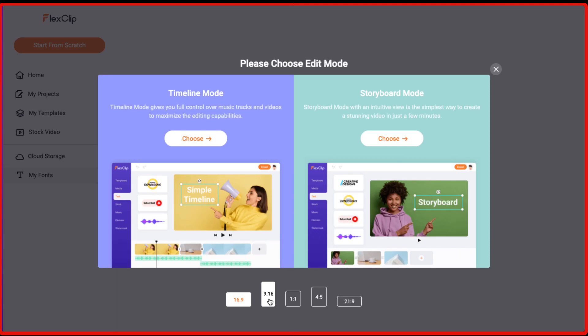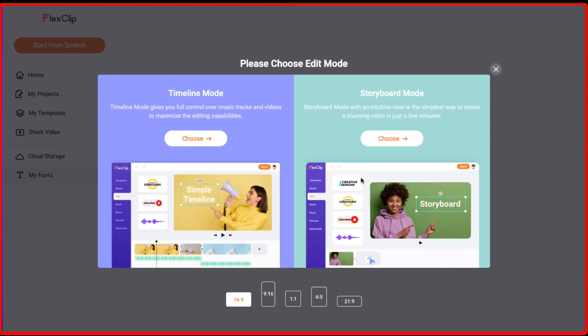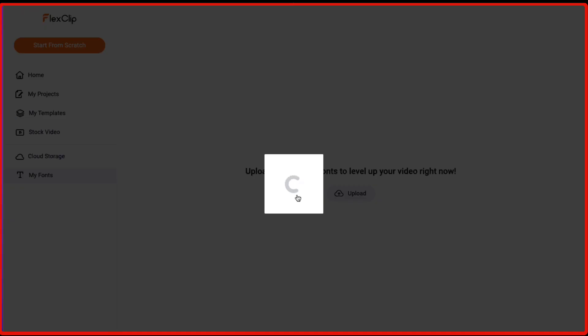And if you're creating a reel for Instagram or TikTok, you need to select 9 is to 16. And then they have got these other aspect ratios for different social media platforms. So depending on the platform you're creating the video for, you just need to select that. So let's just select 16 is to 9 and let's go with the storyboard mode.